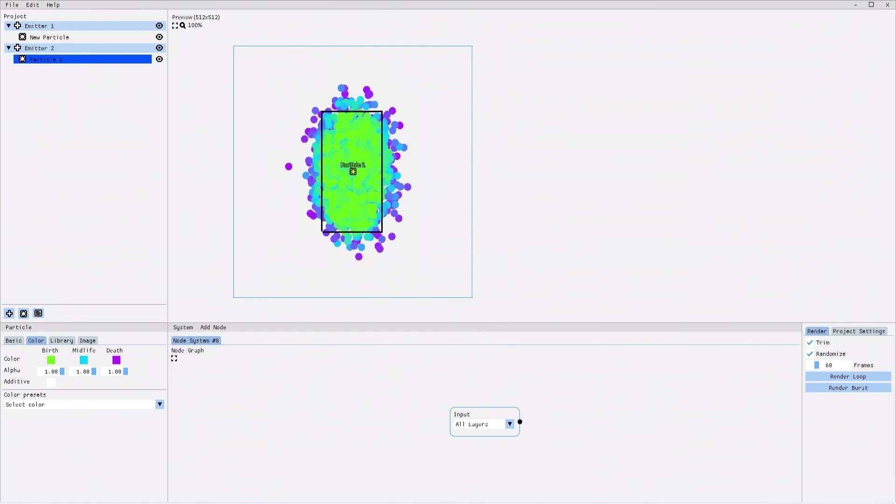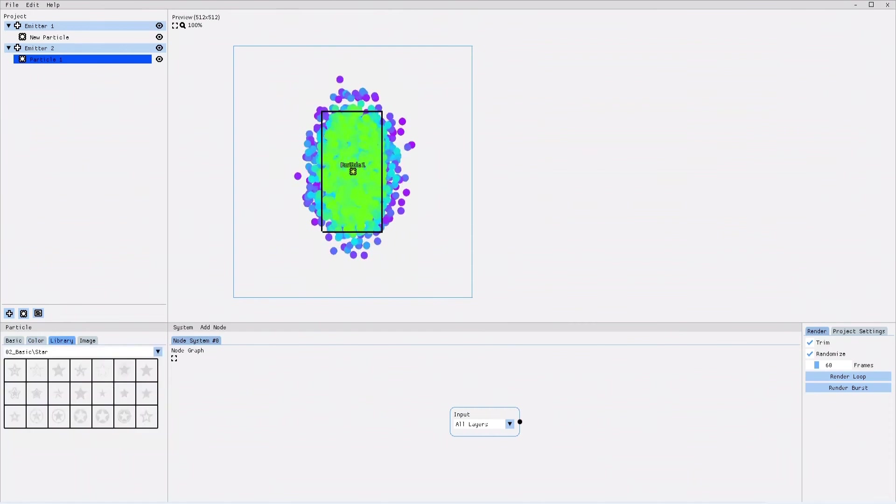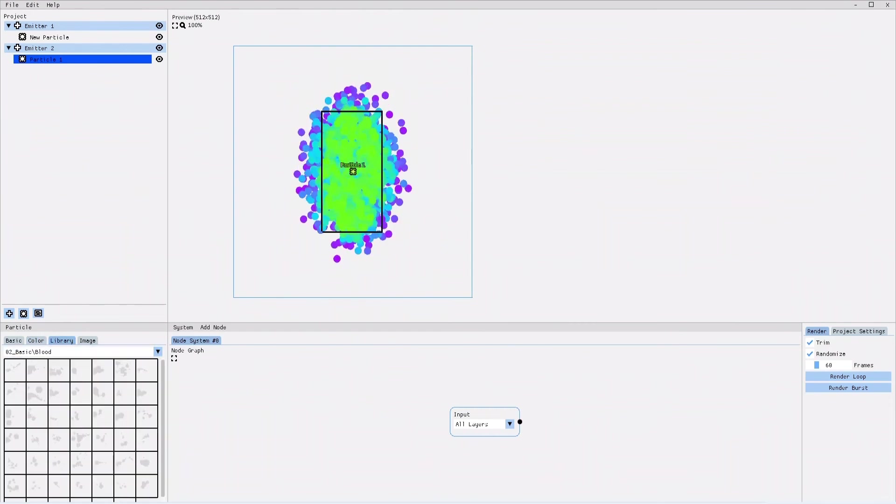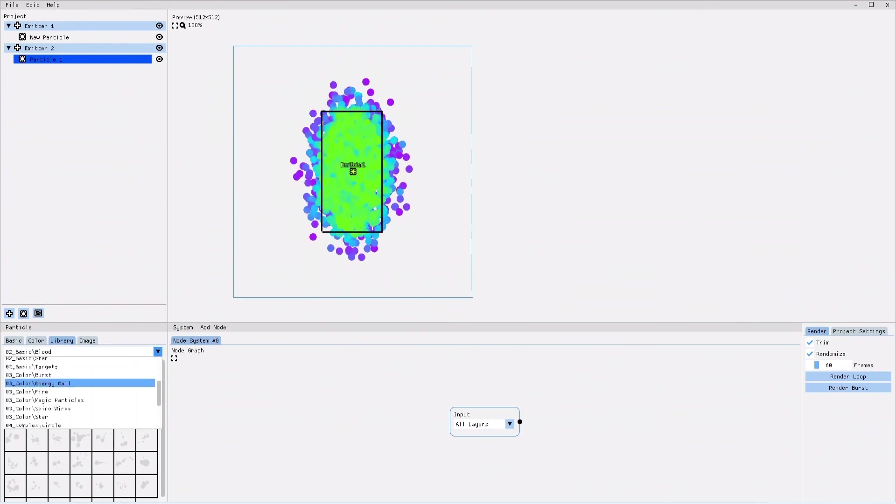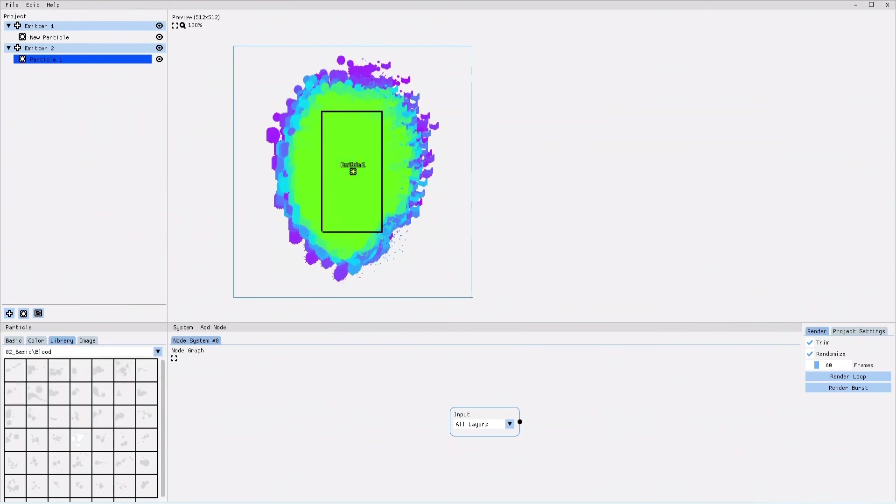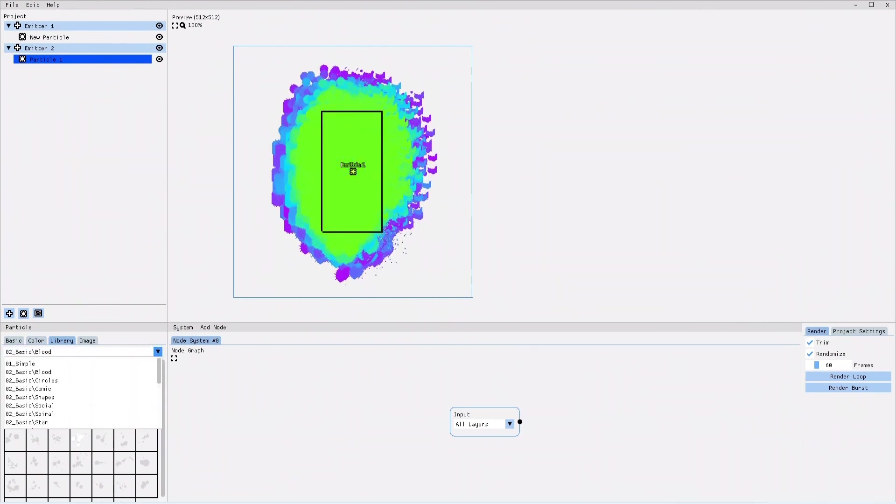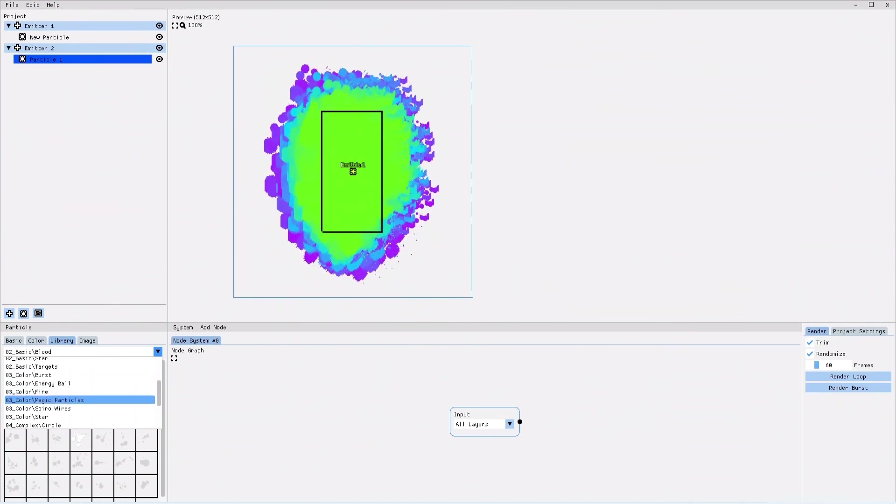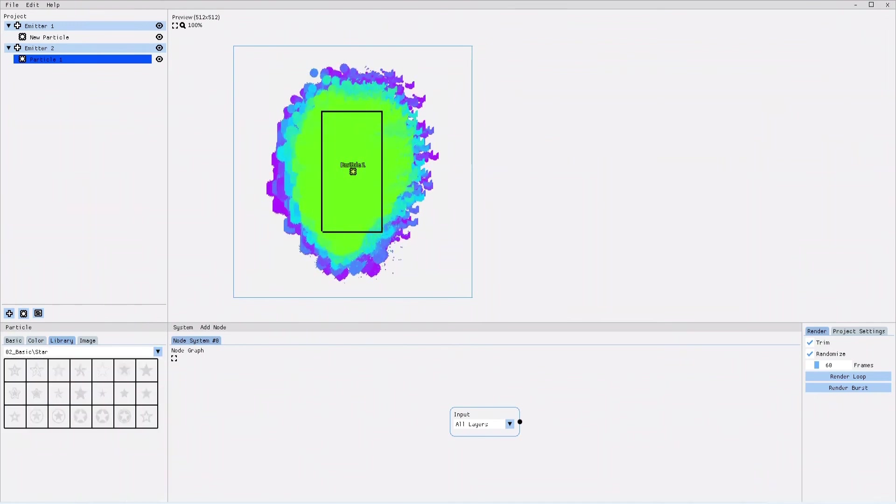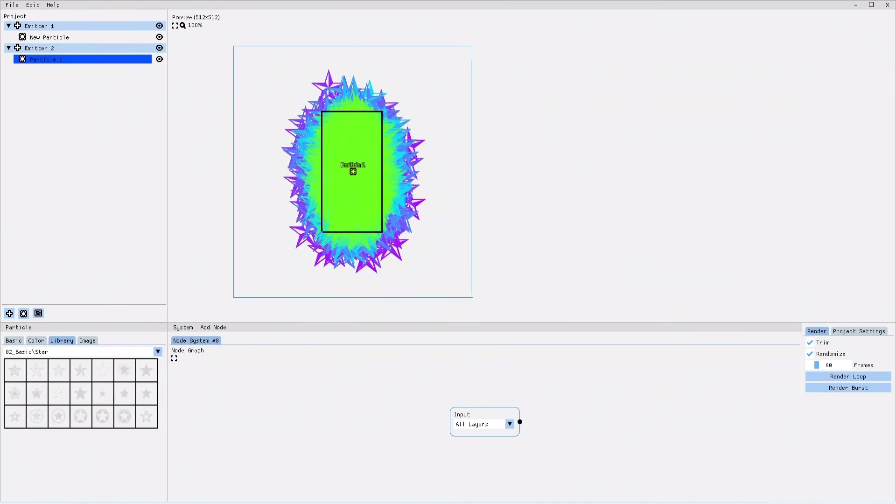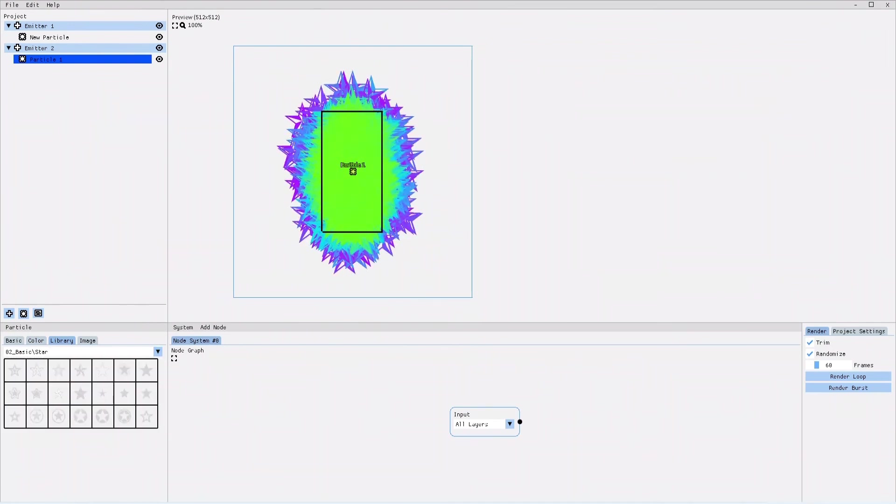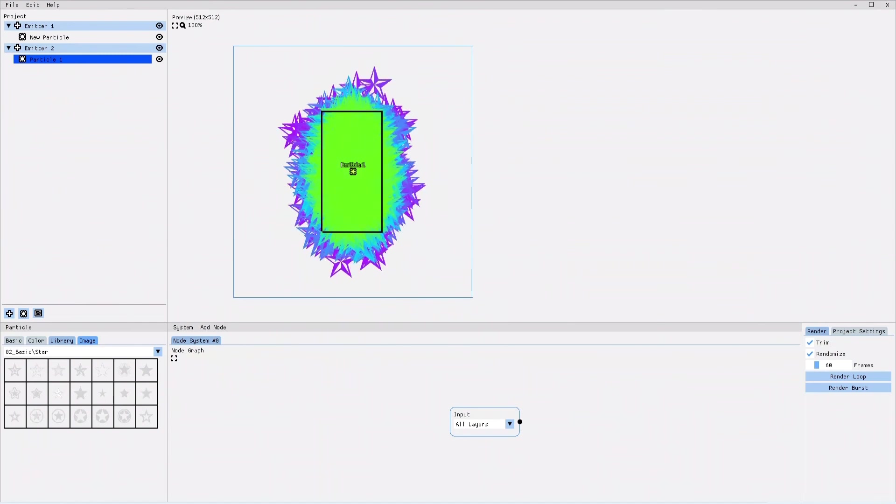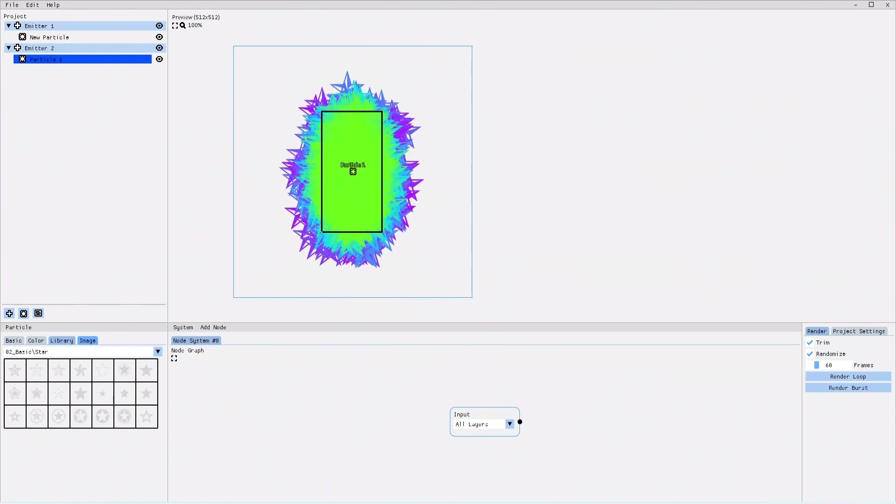Then you have the library tab, where you can pick the shape of the particles from a huge library of diverse shapes. You have bloodstain shapes, smoke shapes, star shapes, anything you can think of. And if you want to load your own image as a particle, you can do that in the image tab.